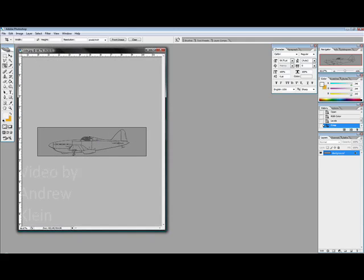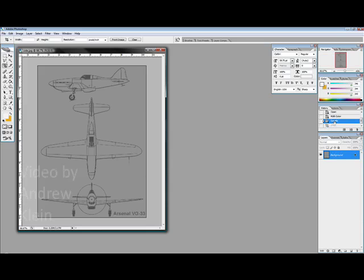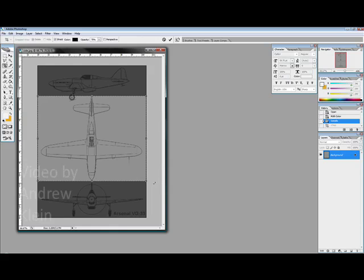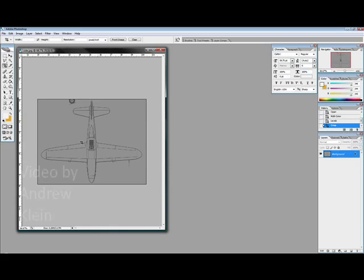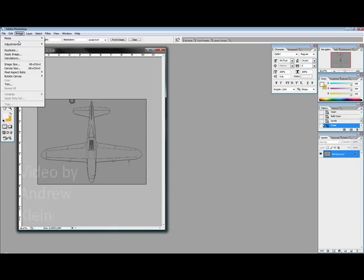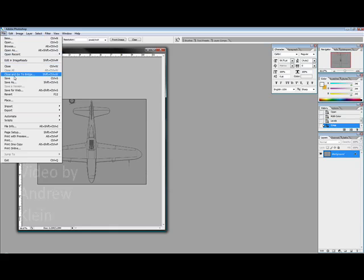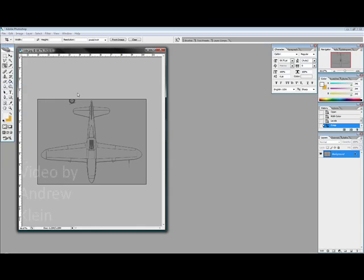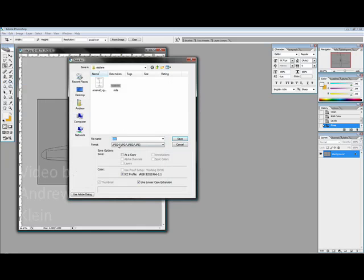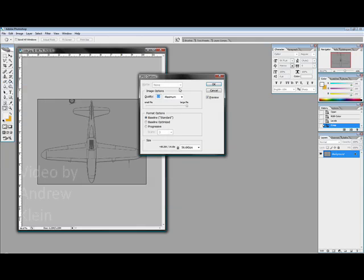Well I want to get the other two so I'm going to go back to my history, go back to the previous operation which was levels, and now I'll just choose a crop box over the middle airplane that's the top view and hit enter. And let's save this as top.jpeg.